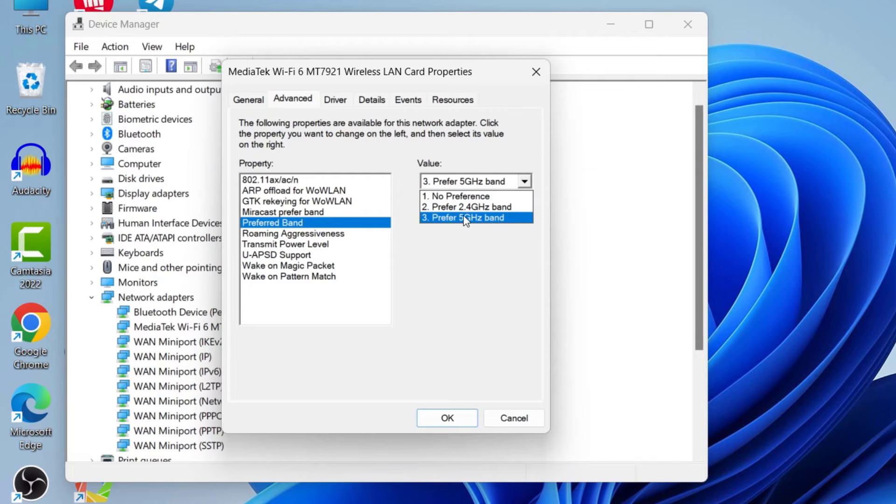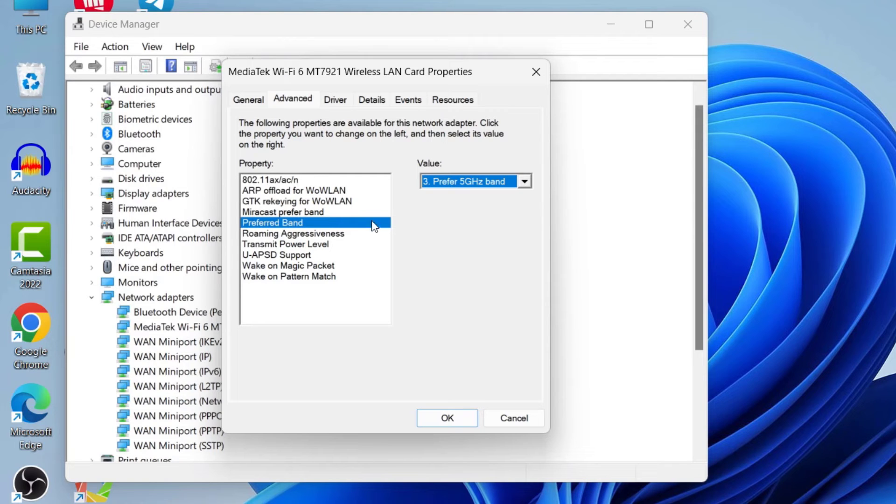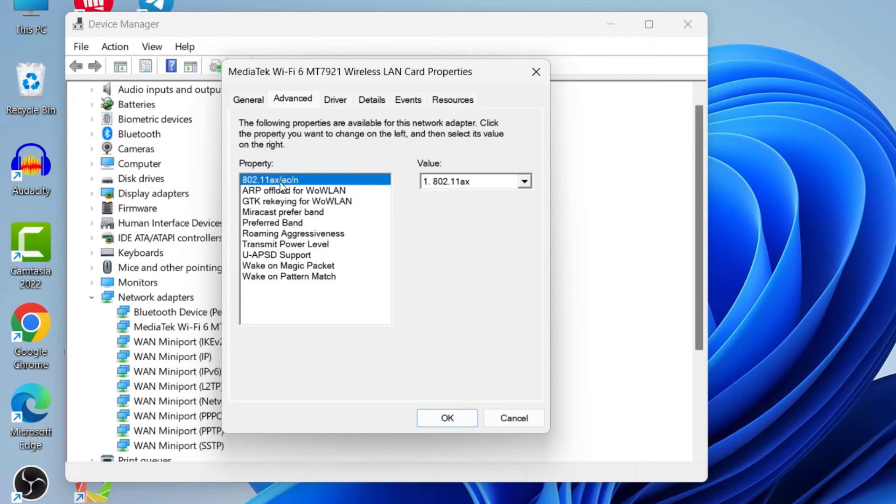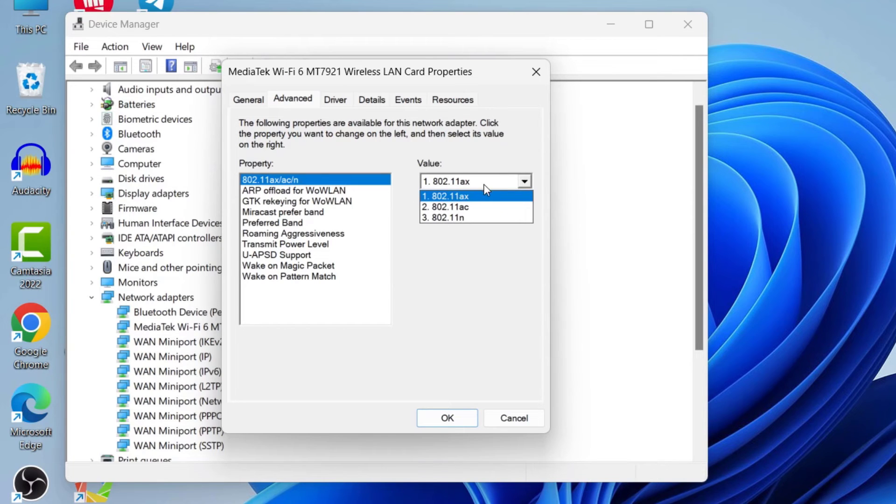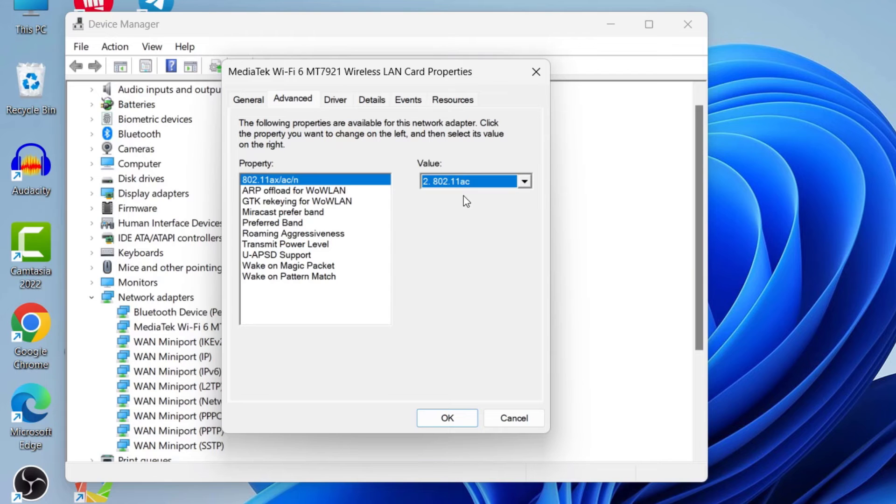Here you can see we have selected the value here. Also, at the top, you can see 802.11ax or ac. Here we need to select 802.11ac. After selecting both of these options, you need to click on OK.